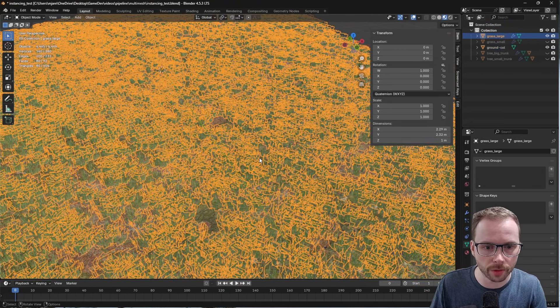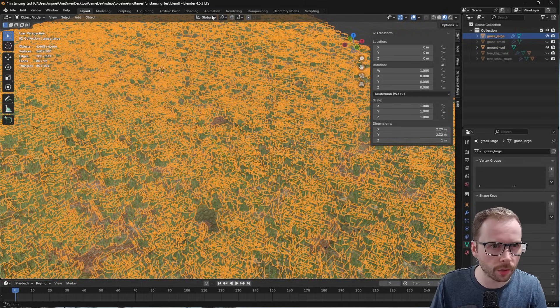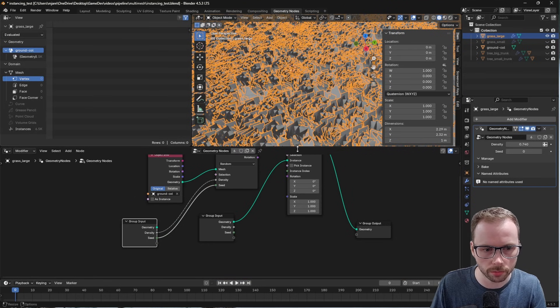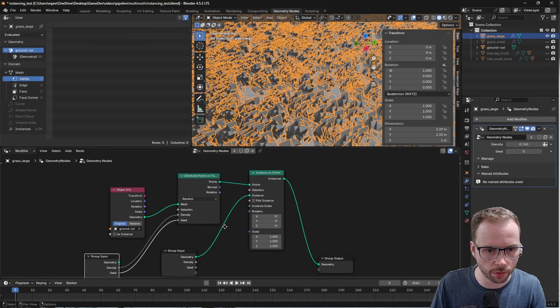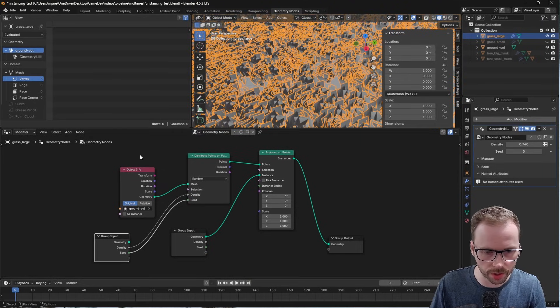And then I have a bunch of grass, and they're all using this geometry nodes shader. So it's a very simple geometry node setup.